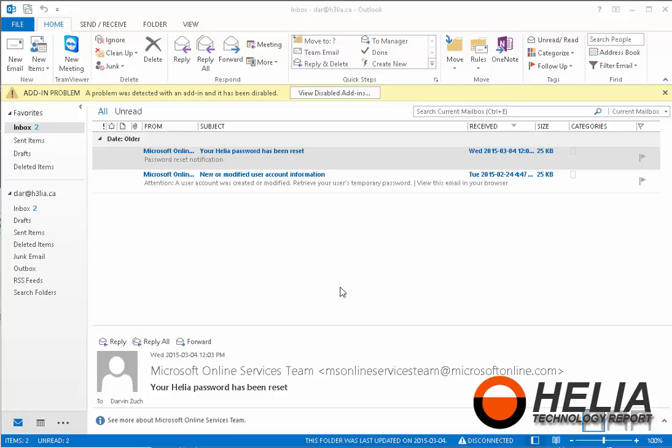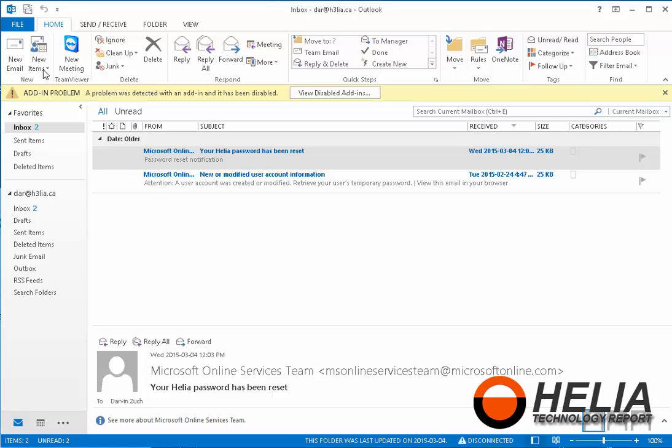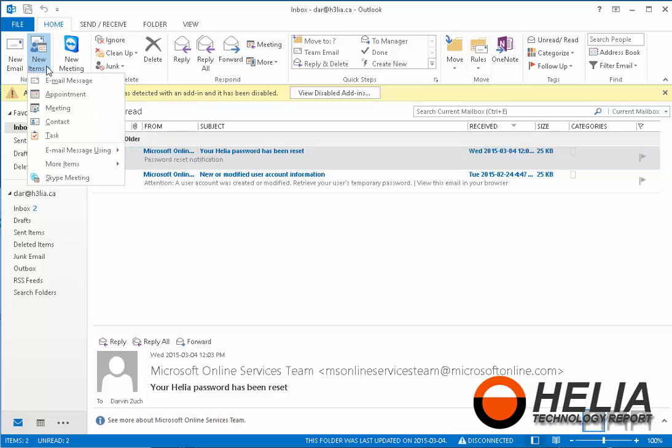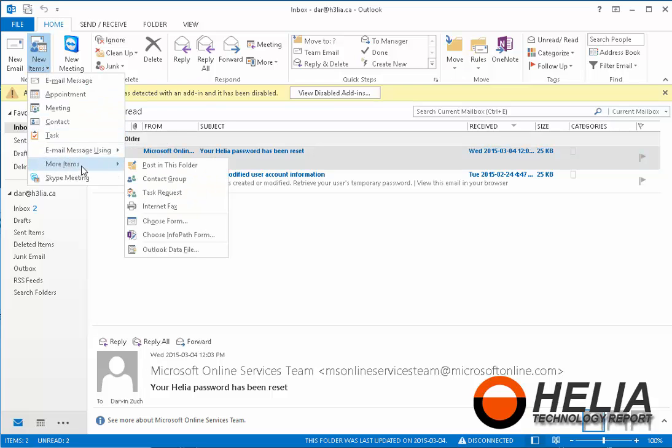So I find the best tool to use is Outlook. And in this case, I'm using Microsoft Outlook 2013. So from the home tab, we're going to go down to new items. From new items, we're going to go down to more items. And we're going to create the file that we're going to back up our email to. Now that's an Outlook data file.